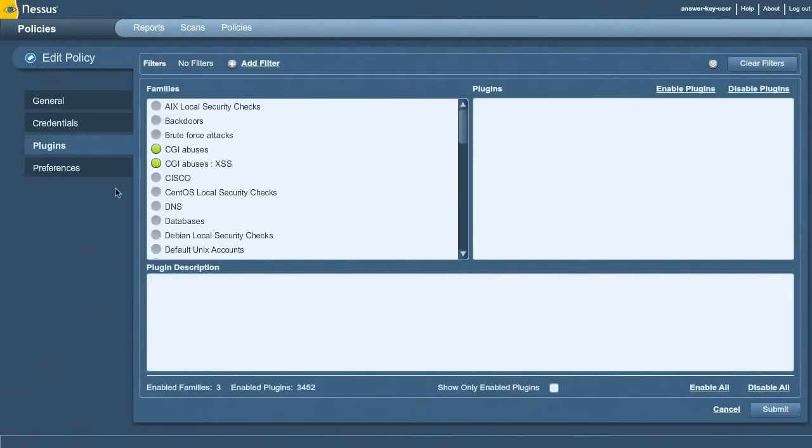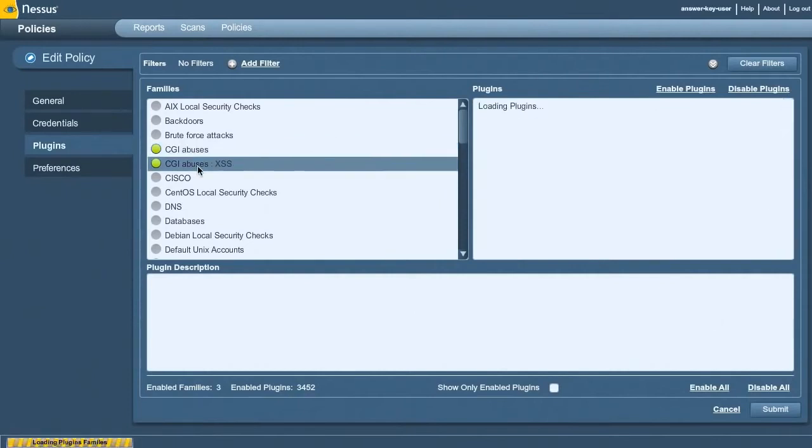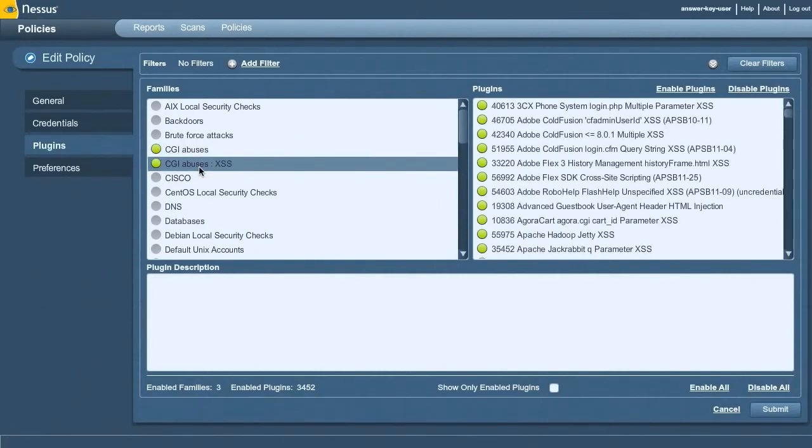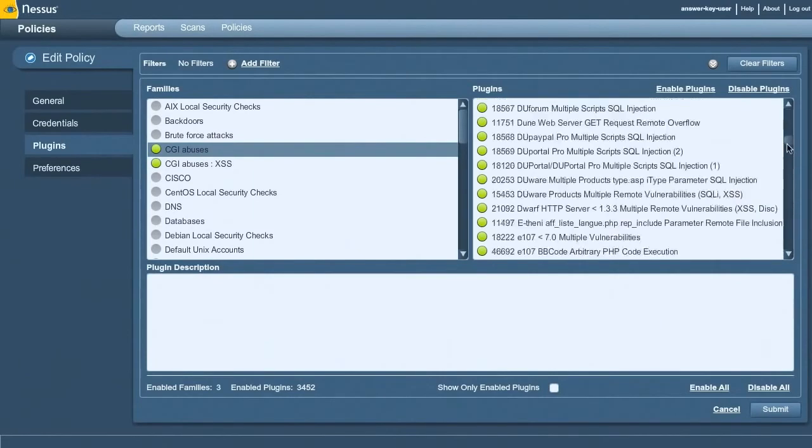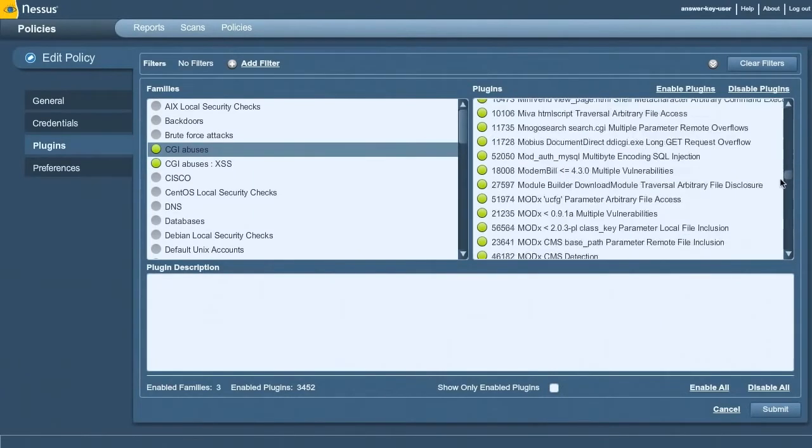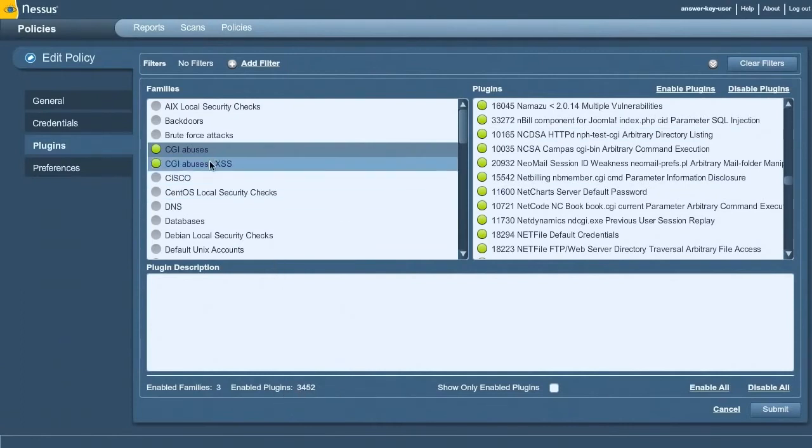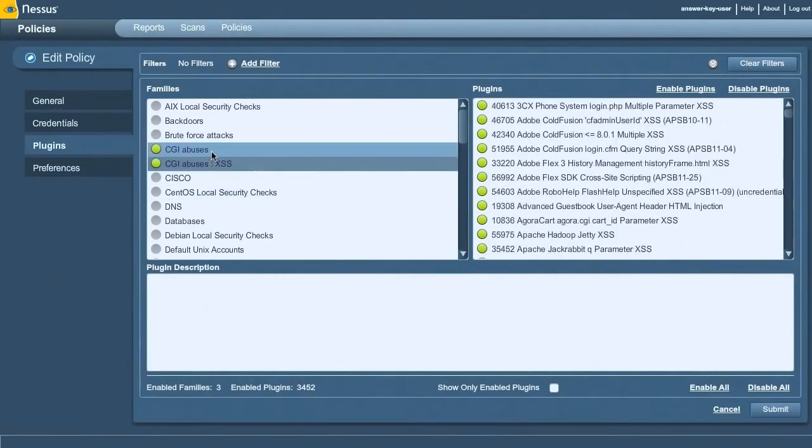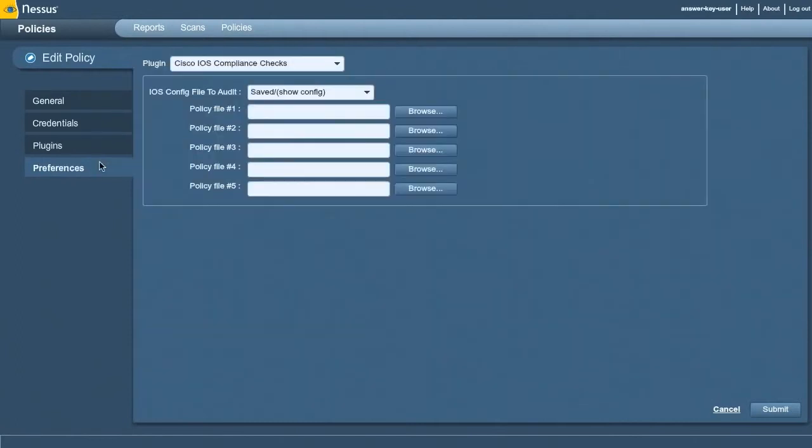Coming down into the plugin section, when I do web application scanning, I enable these two different plugin families. These are all of the CGI vulnerabilities that Nessus can scan for. You can see the enabled plugins - there's almost 3,500 plugins that can check for known vulnerabilities in web applications.